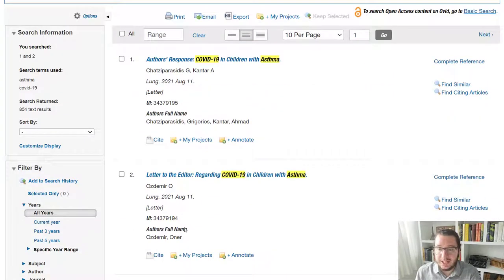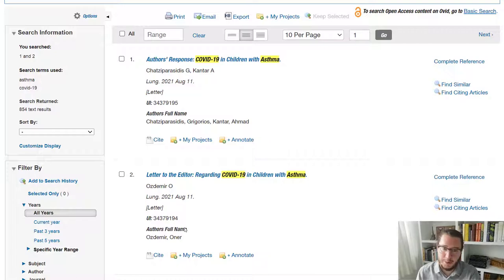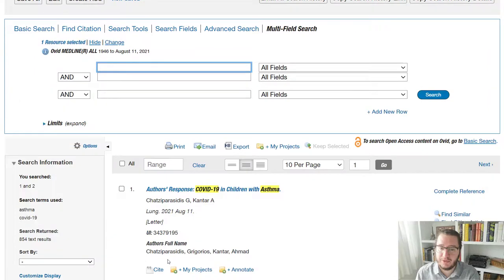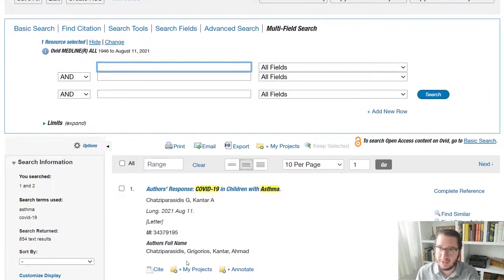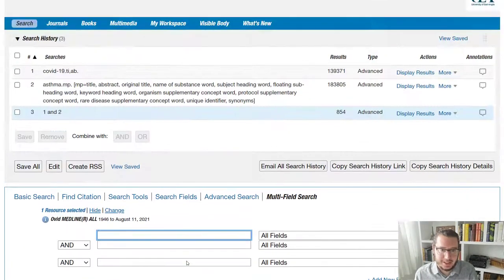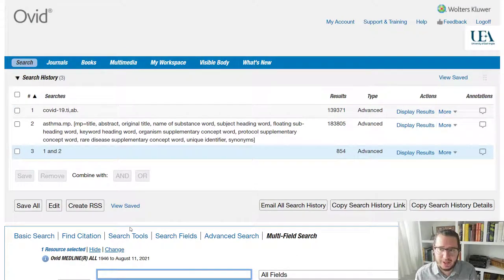Now, in terms of saving content from within Ovid, it's very possible that you might want to save either your search or some of your search records to come back to a later date. So the way we do that, let's start with the search is we will first need to sign ourselves in.